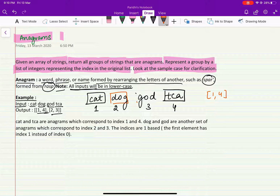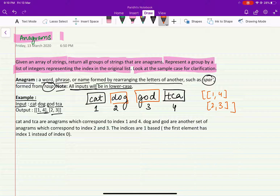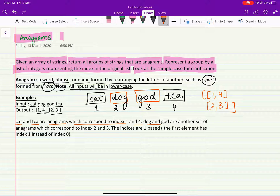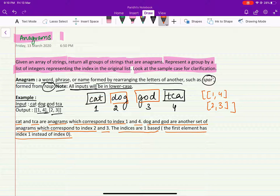Likewise, dog and god are both anagrams because the characters are the same, the frequency is the same, but the order is different. So 2 and 3 are anagrams and we return them together. Note that the indices are 1-based — the first element has index 1 instead of 0.